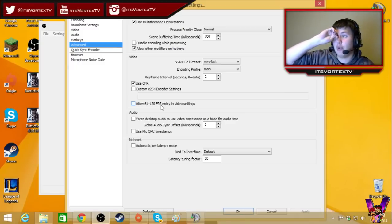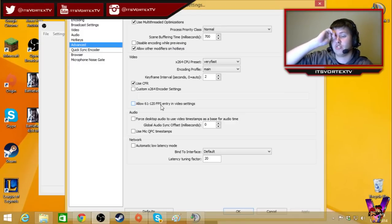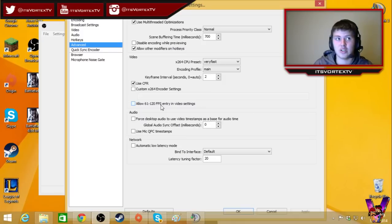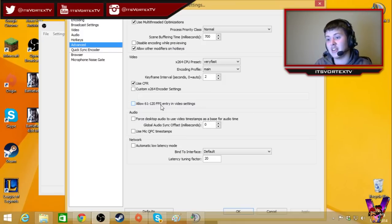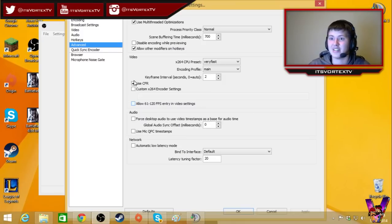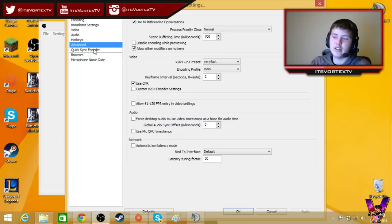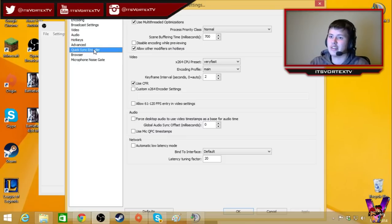I don't even know of a website that will let you stream in 61 to 120 frames per second, to be honest. Twitch goes up to 60 and YouTube goes up to 60, so that's not necessary. I mean, if you want to, I guess, go ahead, but whatever. If you're gonna send it to a friend who has a 120 hertz monitor, I guess.